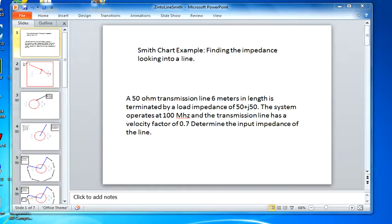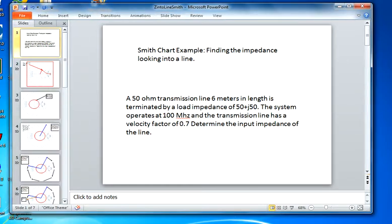The transmission line will have a velocity factor of 0.7. The problem reads as follows: a 50 ohm transmission line, six meters in length, is terminated by a load impedance of 50 plus J50. The system operates at 100 megahertz and the transmission line has a velocity factor of 0.7. Determine the input impedance of the line. So we'll start the slideshow.